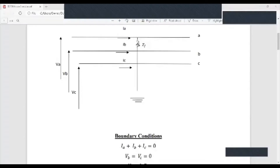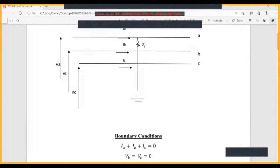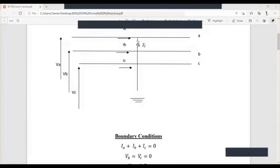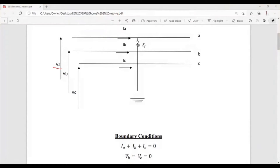Good, you can see the screen now. So Va is the voltage at line A, Vb is the voltage at line B, and Vc is the voltage at line C. Ia, Ib, and Ic are all the currents on the line.